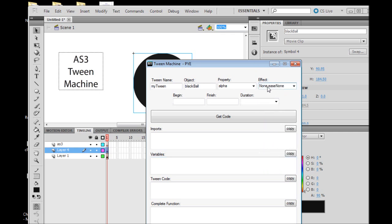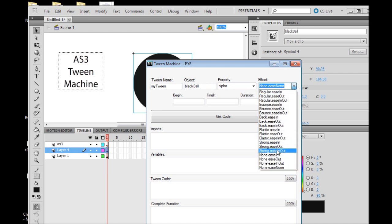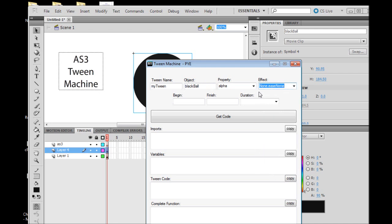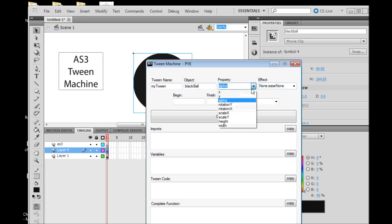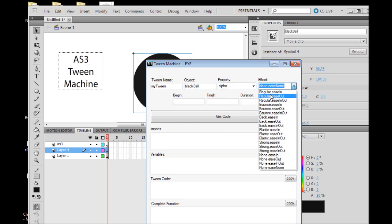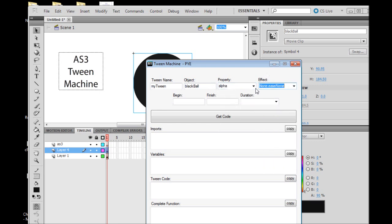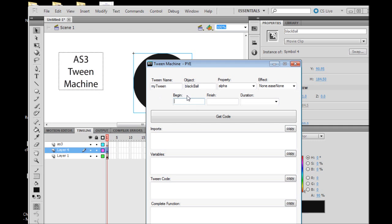The effect we're going to use is easeNone. In my opinion it's the best effect for animating the alpha property of an object. The others just make it look goofy. You can play around with that, and for other properties the other effects look good, but for alpha, easeNone is a good choice.